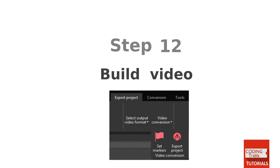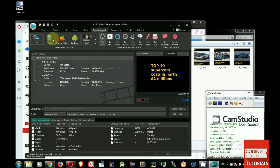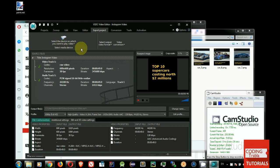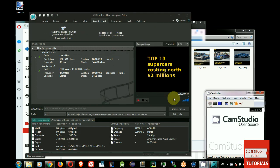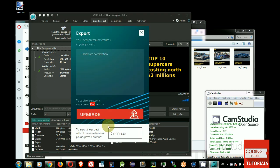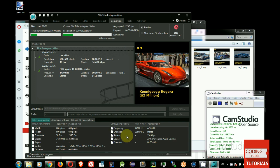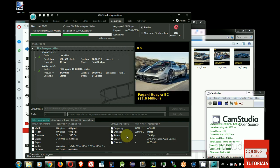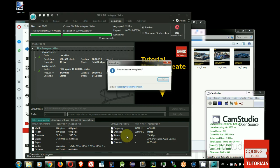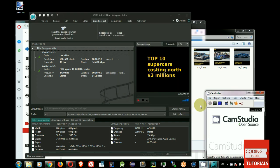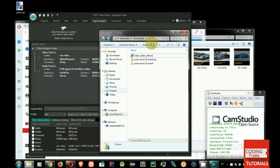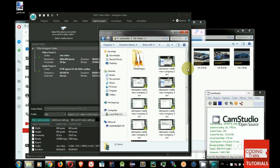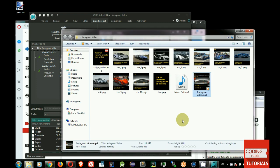Step 12. Build video. Click on Export Project menu. Select Web, then select Instagram. Click on Video Conversion, then click on Export Project. Awesome! Our Instagram video is ready!